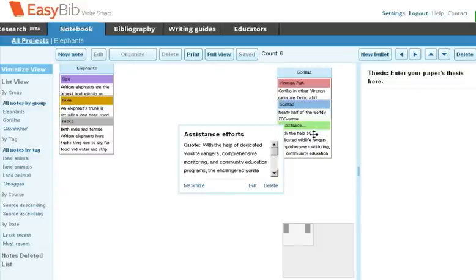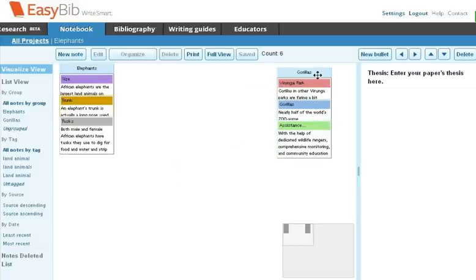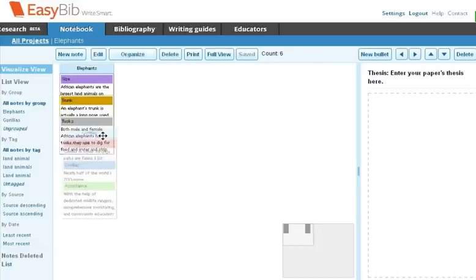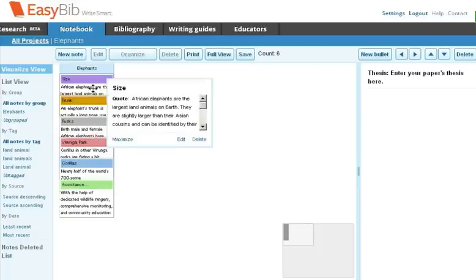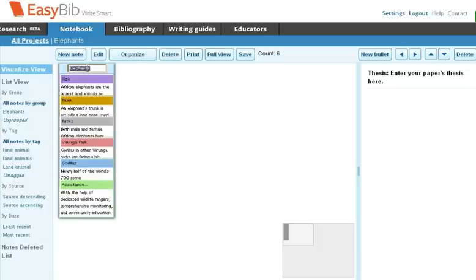You can merge two groups together by dragging one group over another group. In this case, I'll drag the Gorillas over Elephants and rename this new group Animals.